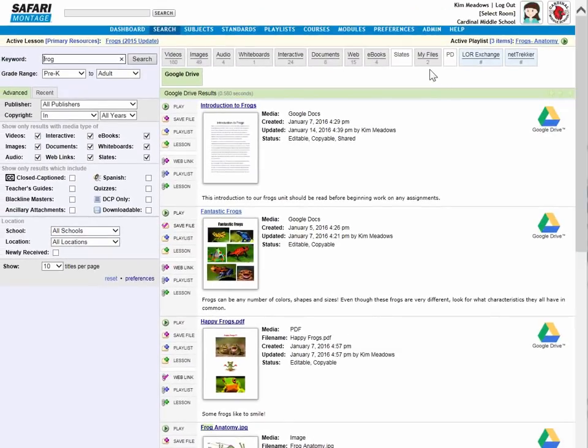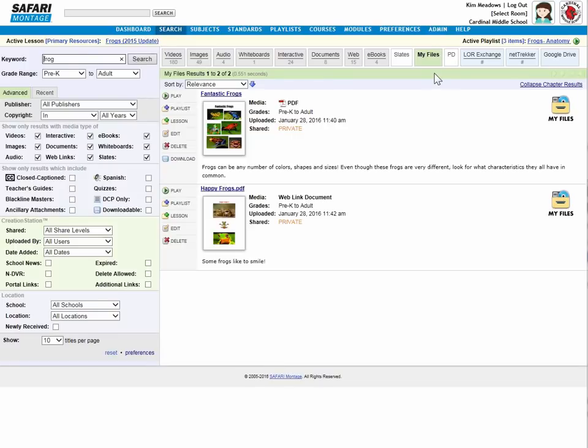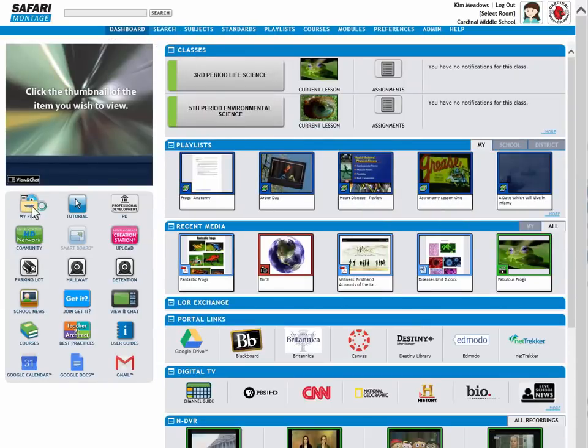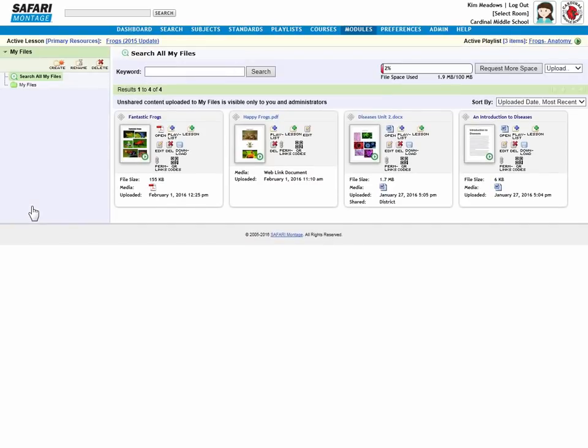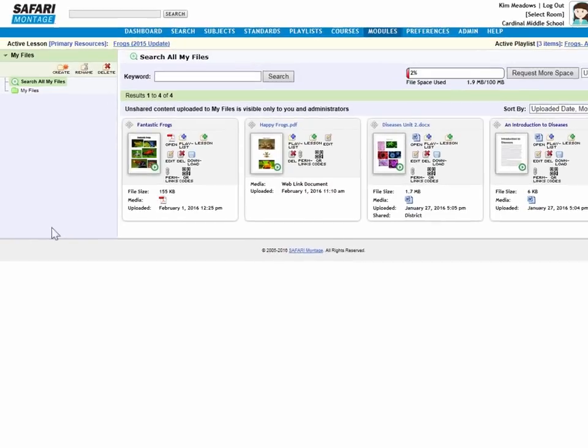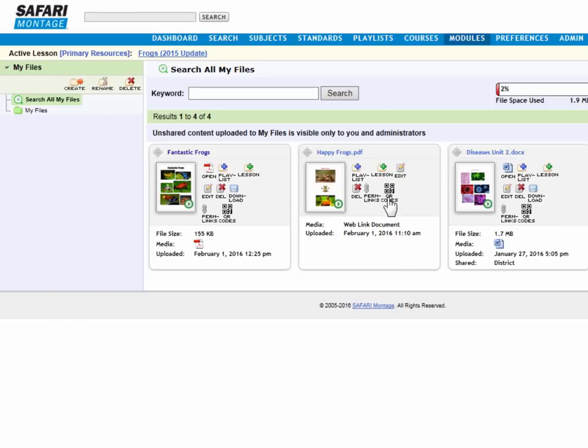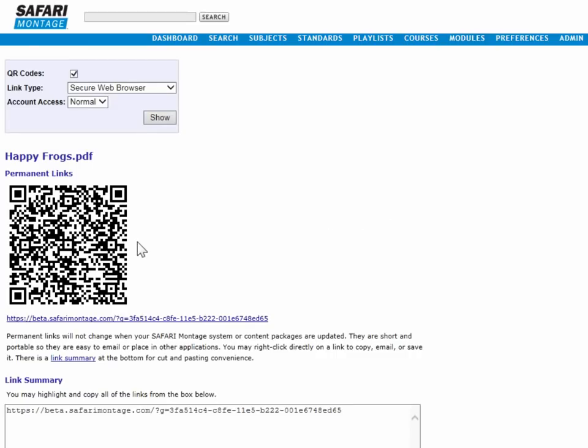Now note the My Files tab up here in the search results. This is showing all the search results that are in My Files for that keyword. Those are the files I just saved. One is a PDF, one is a web link. If I go back to my dashboard and open My Files, I'll see those files here as well. Here's the PDF, and here's the web link, both in My Files. And just like any other Safari Montage resource, whether it's a video, a document, or a web link, a QR code is automatically generated by the system for that item. Very important.